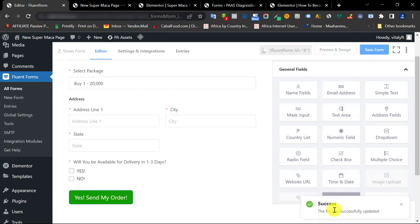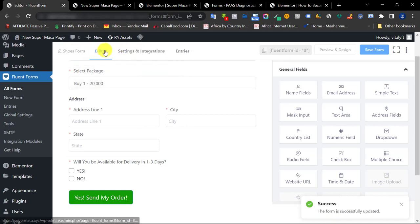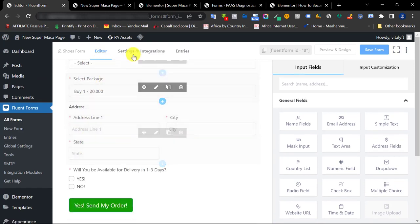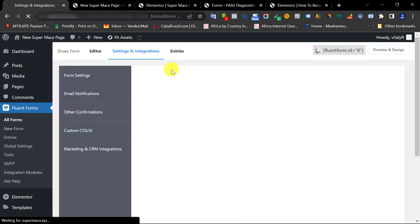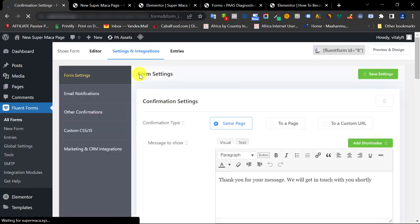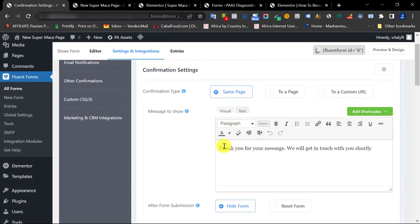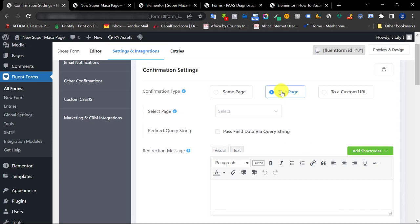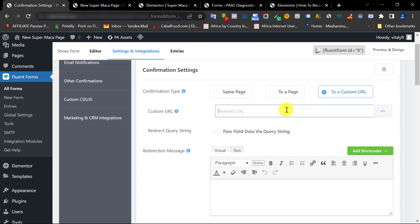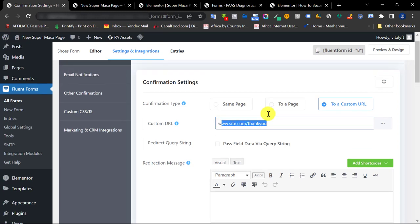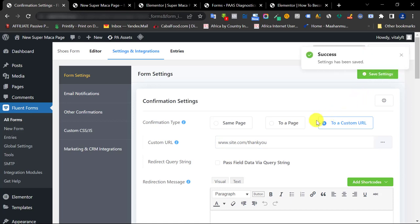Now go to the Settings and Integration tab — this is very crucial. When they fill the form, where do they go next? If you leave it as a simple page they'll see a default thank-you message. If you've created a thank-you page, select it here or add the link to your thank-you page. Once done, click Save Settings.